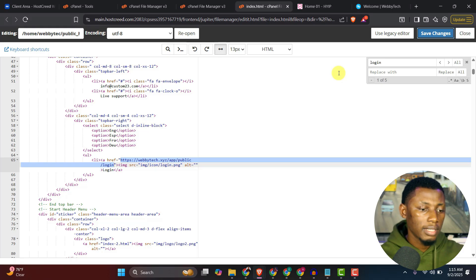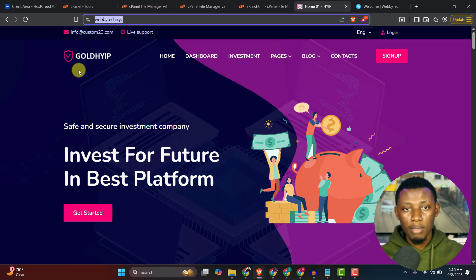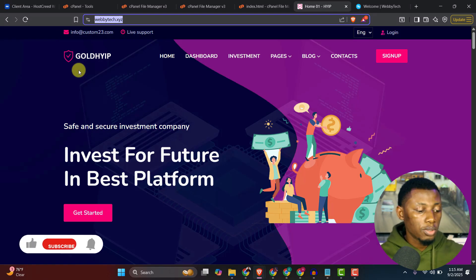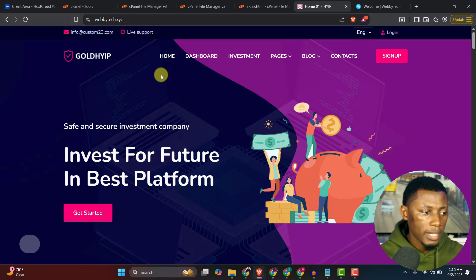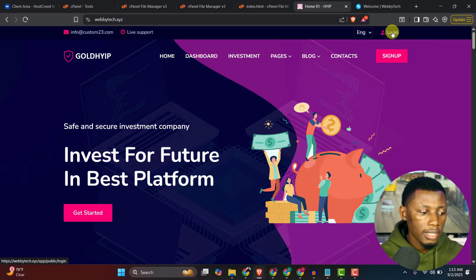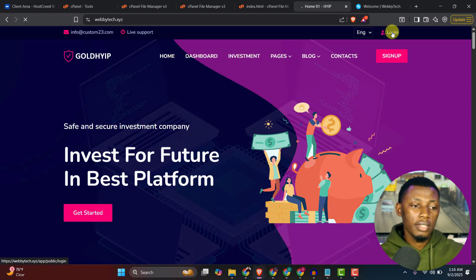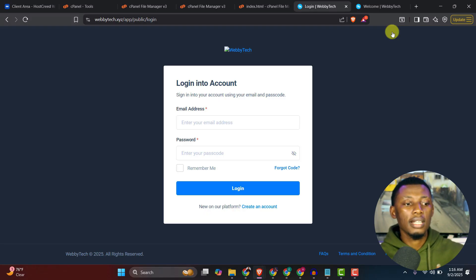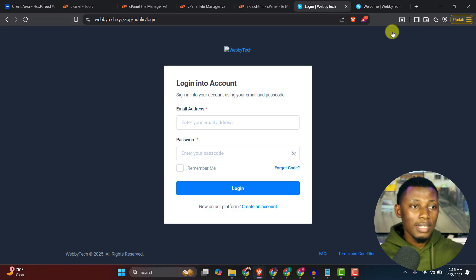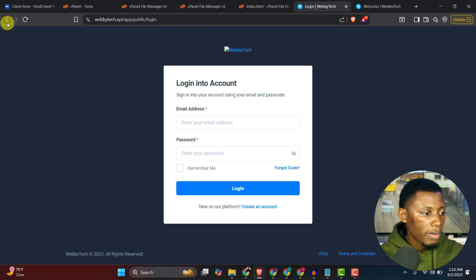I go back to the template and do a hard refresh with Ctrl+F5 to force the browser to reload the latest version. I click the first Login button I changed and it successfully redirects me to the back-end login page. Now I've confirmed it works, so I'll go ahead and duplicate that change for all the other login buttons on the page.